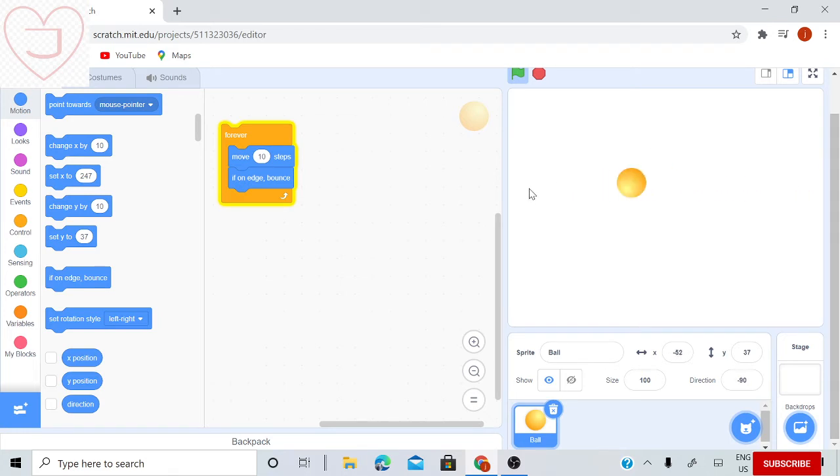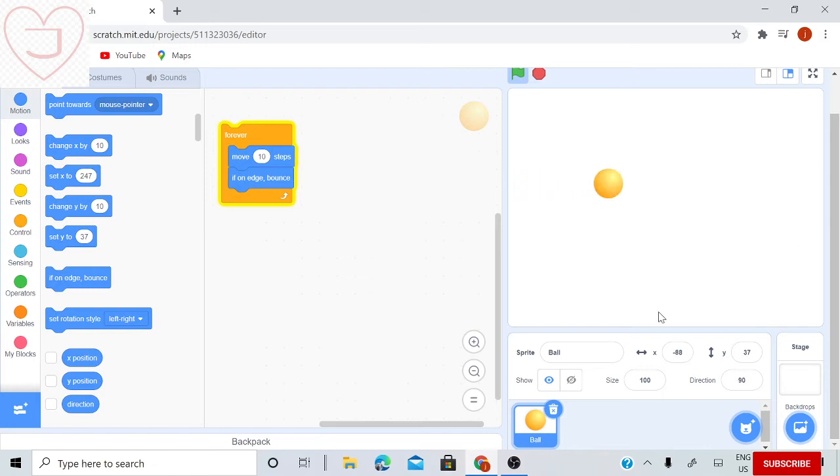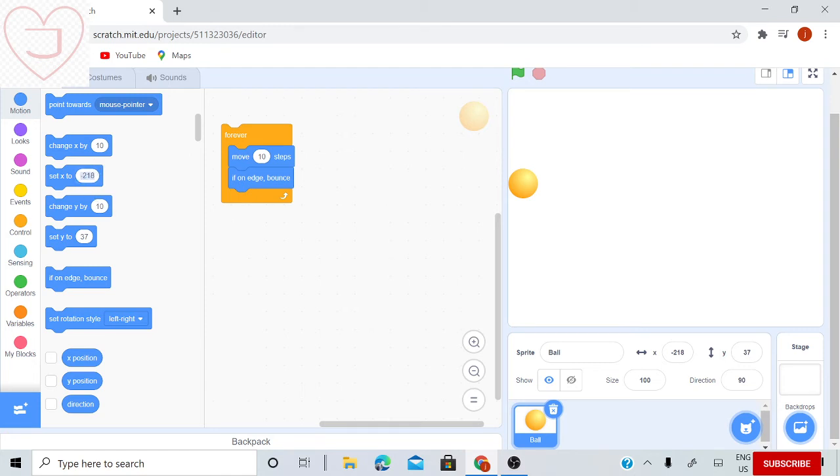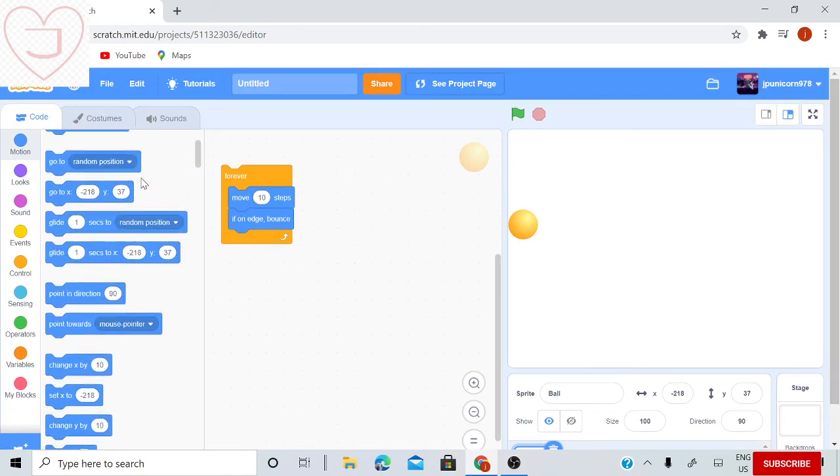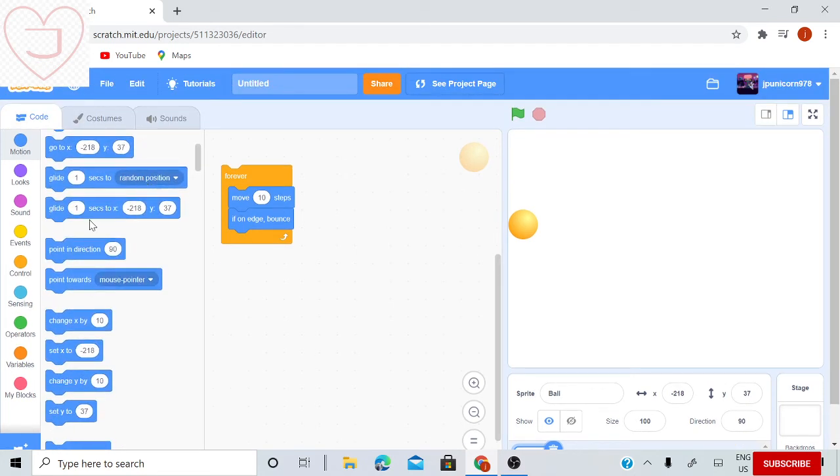We could make it go bouncing around in different directions, so I will need a point in direction block.